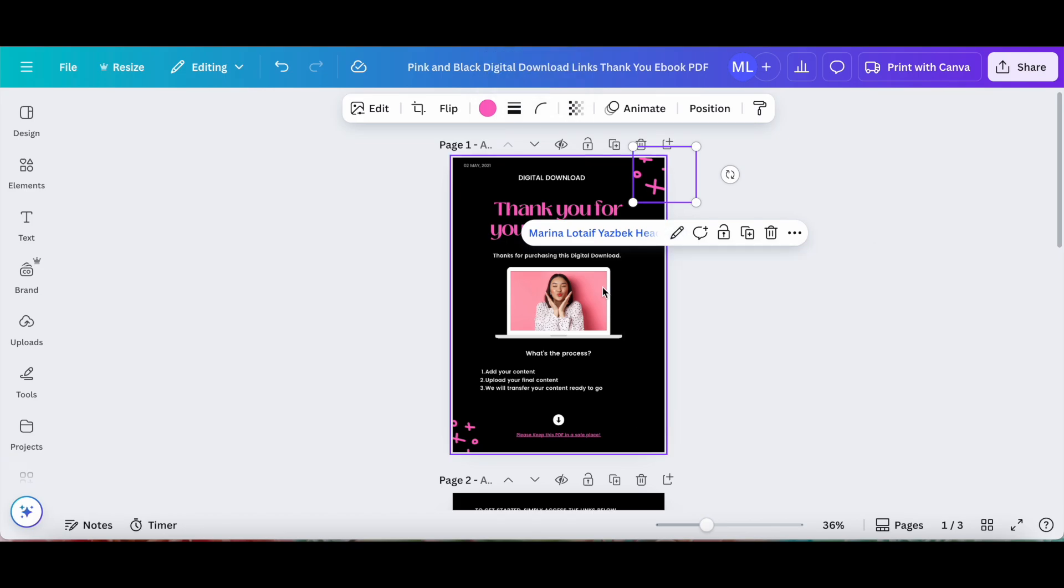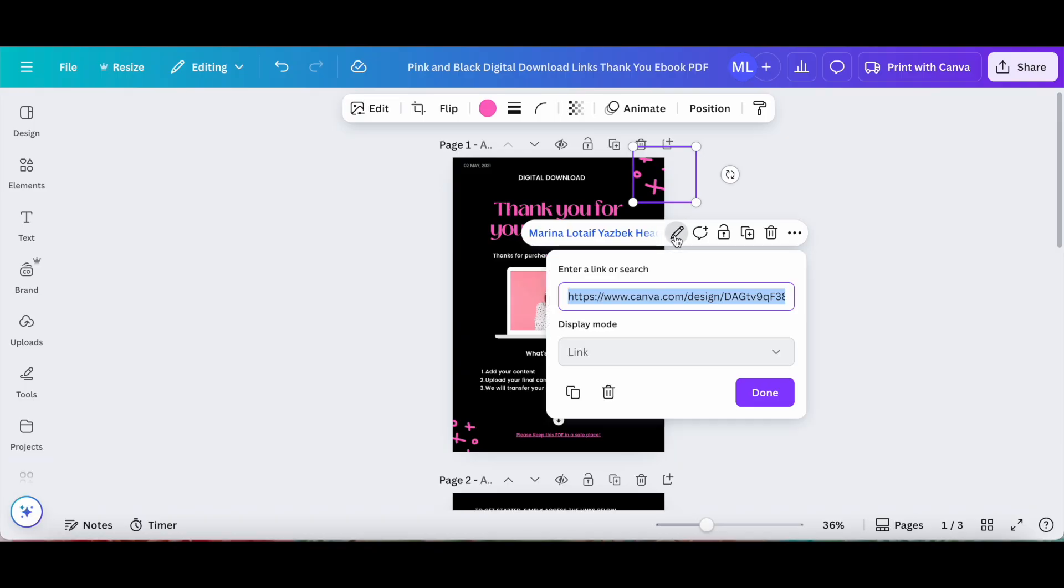If you wish to remove any of these links that you added to your Canva design, you can click on the element, and then on the pencil icon to edit the link. You can either click to copy it, or as what we wanted to do, click on the trash can to remove it.